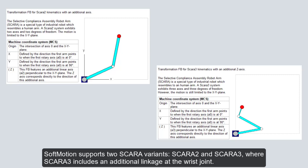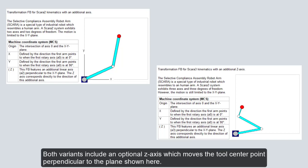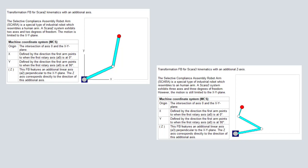SoftMotion supports two SCARA variants, SCARA2 and SCARA3, where SCARA3 includes an additional linkage at the wrist joint. Both variants include an optional Z-axis, which moves the tool's center point perpendicular to the plane shown here.